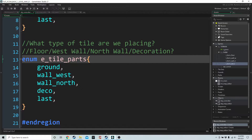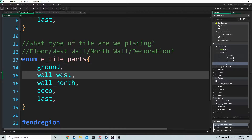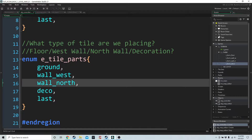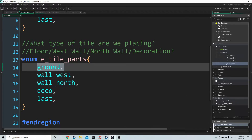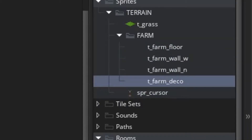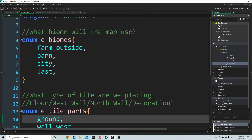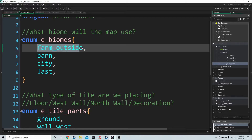These four sprites tie in with our second enumerator, e-tile parts. We want to know for every cell in our map what image index to use for the ground, which image index to use for the west wall, which one for the north wall, and which one for the decoration. We don't have to worry about the barn and city biomes for now because we have only imported the sprites for Farm Outside.